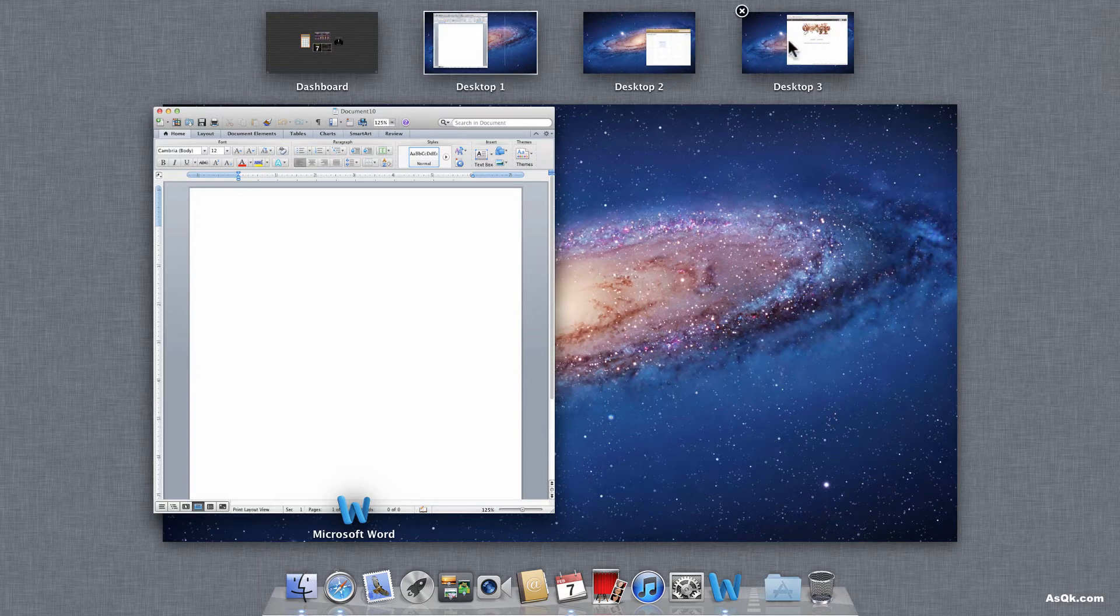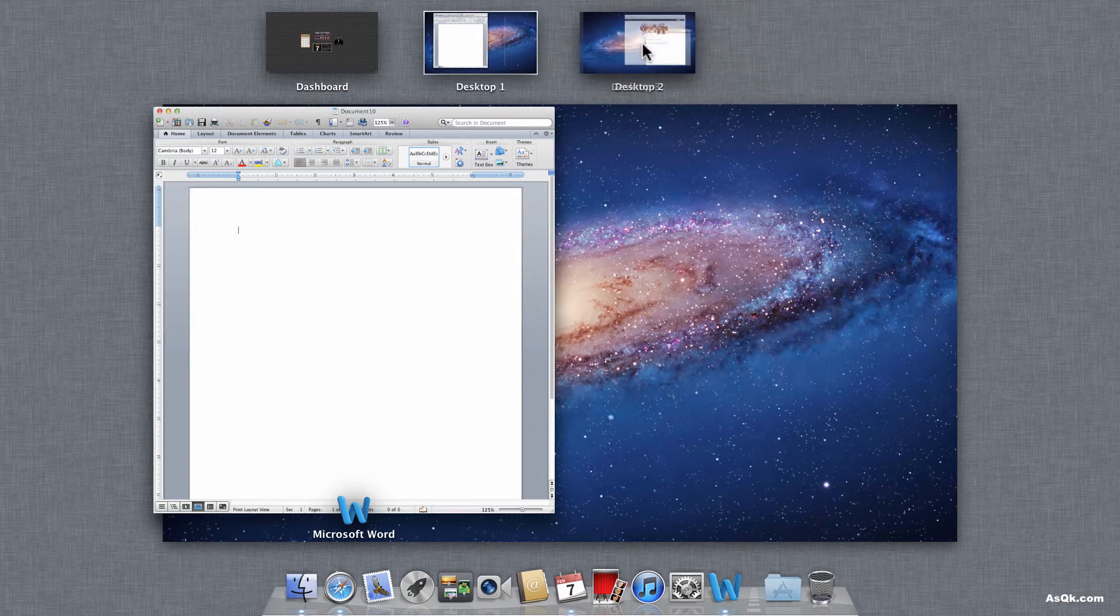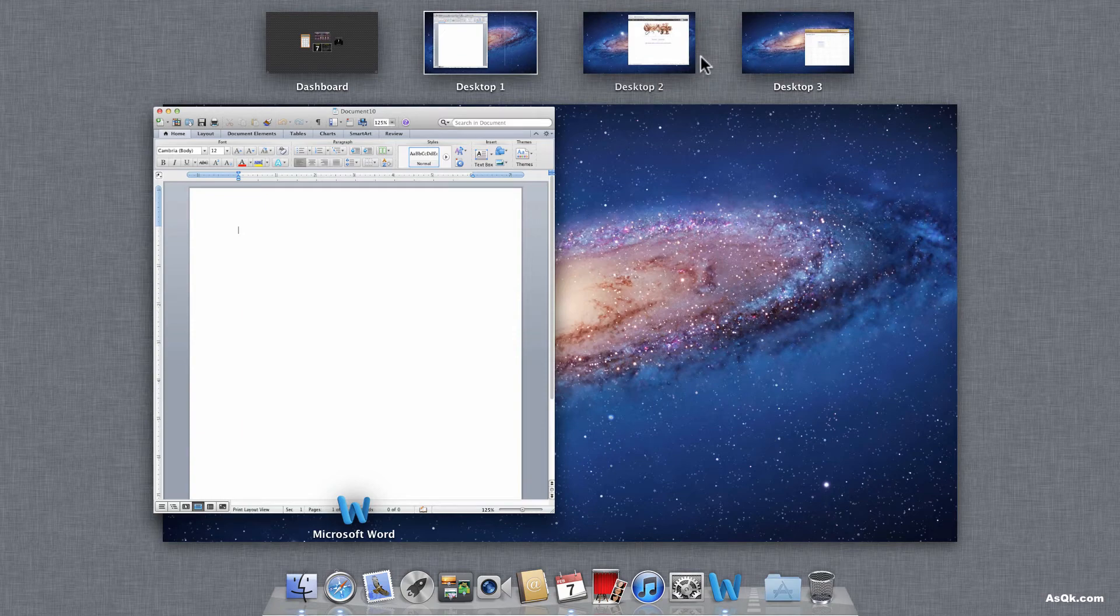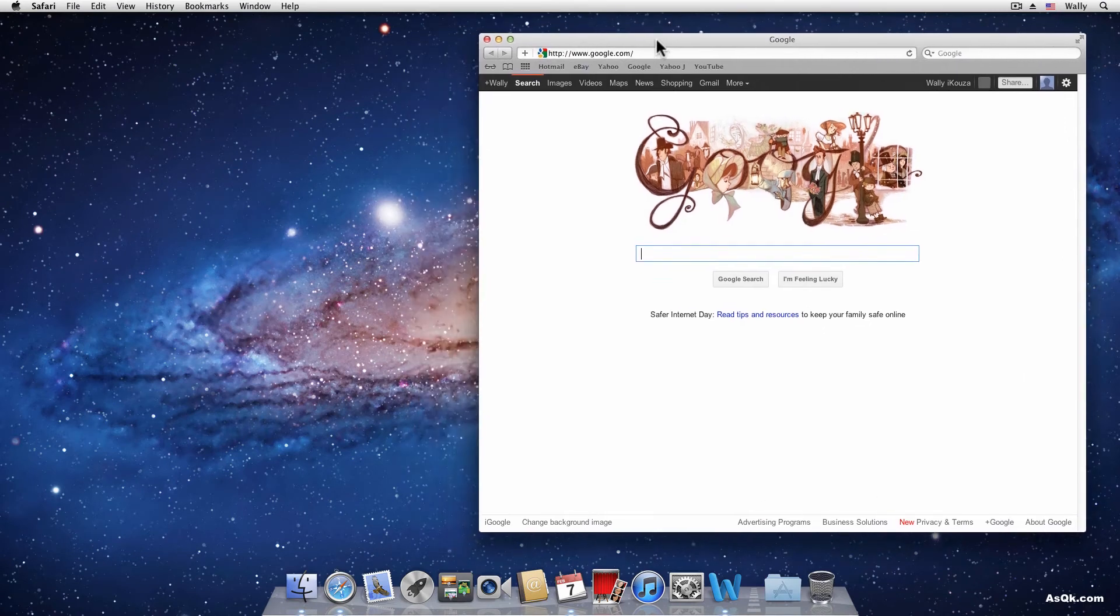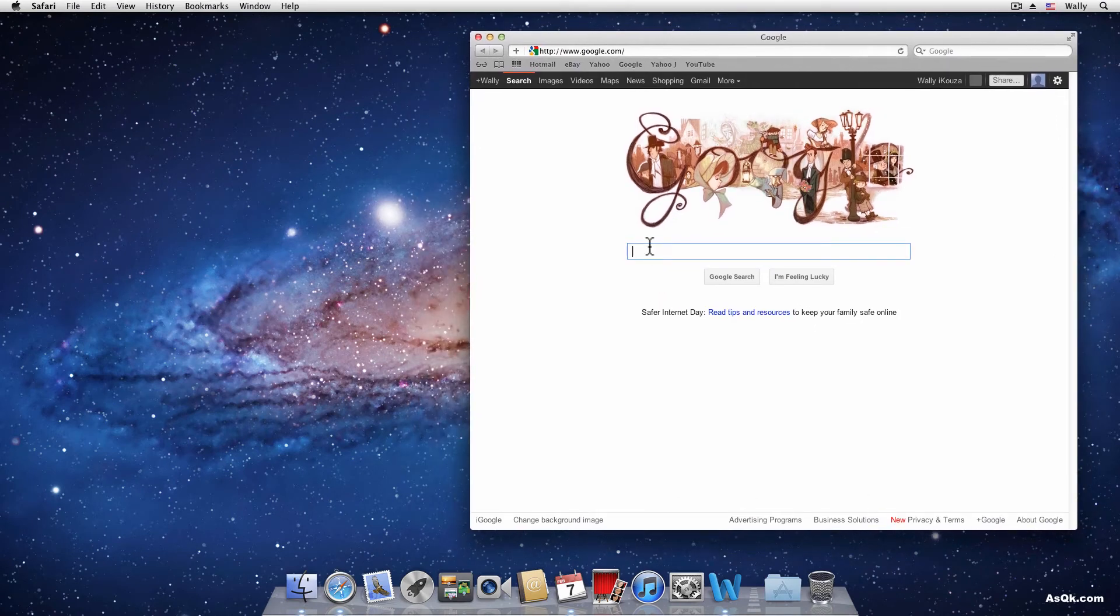And if you ever change your mind, just go ahead and switch them over. And let's work on desktop 2. Go ahead and click it. And now you can do your research here.